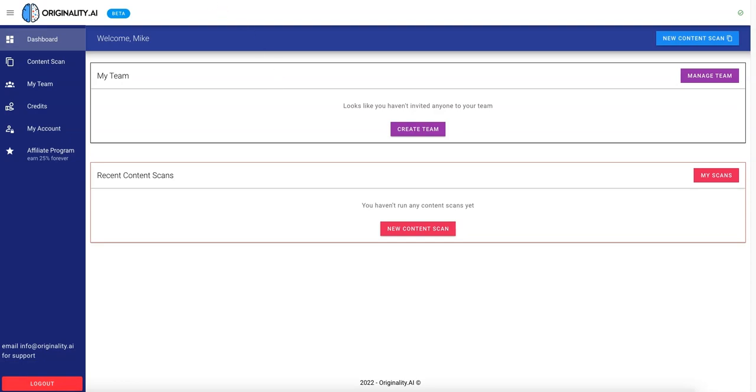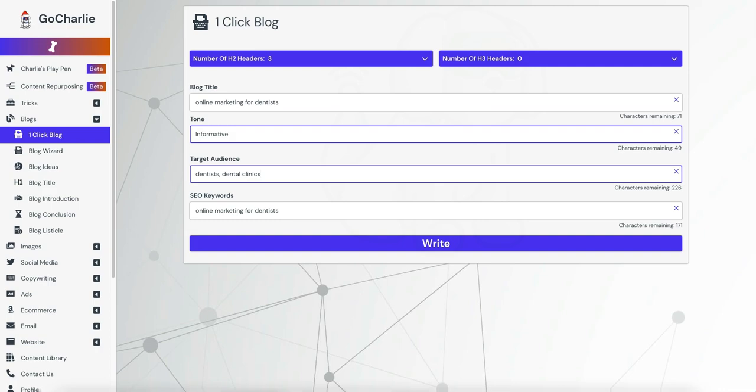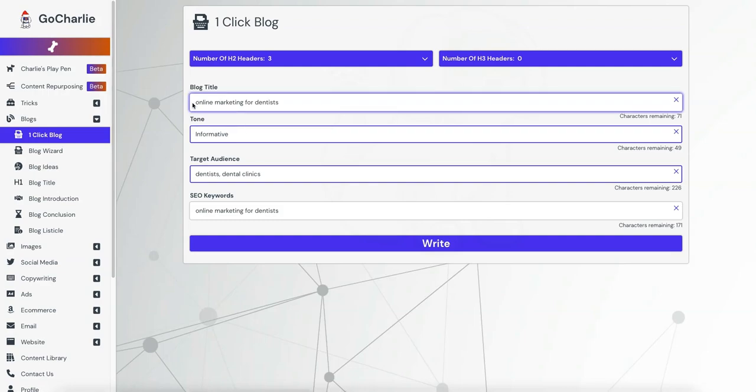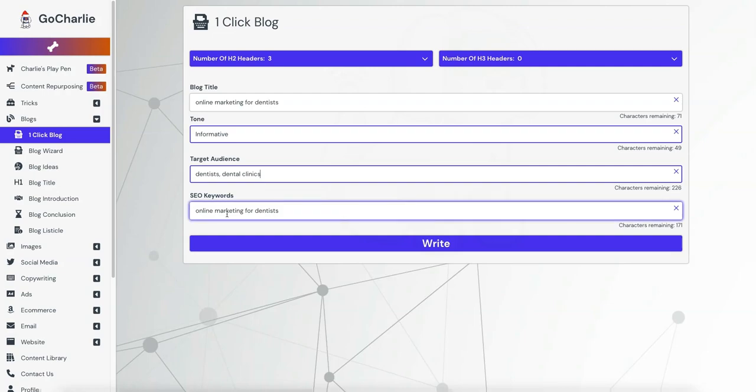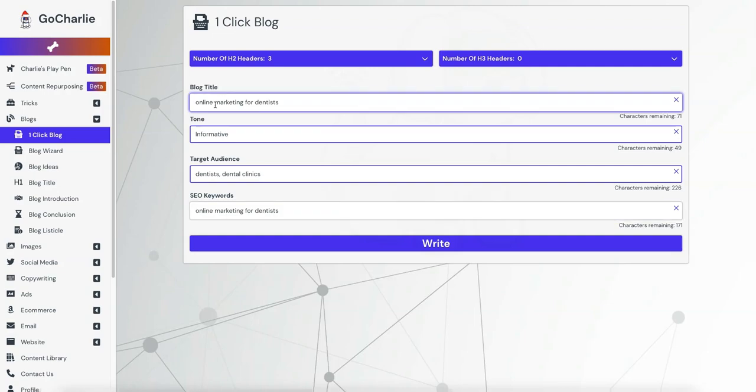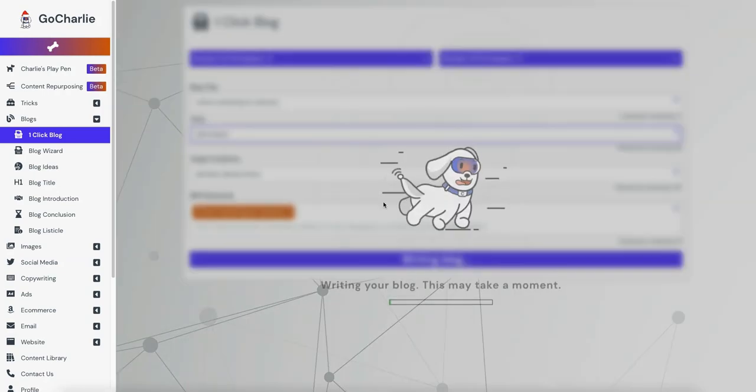So the first one up we'll test is GoCharlie, and this will be the input. So we'll try to use the default one-click blogs for most of these, and we'll use the same title, online marketing for dentists. We'll use the default tone, informative. The target audience, we have dentists and dental clinics, and then the SEO keyword will leave the same as the blog title. So we'll hit write.